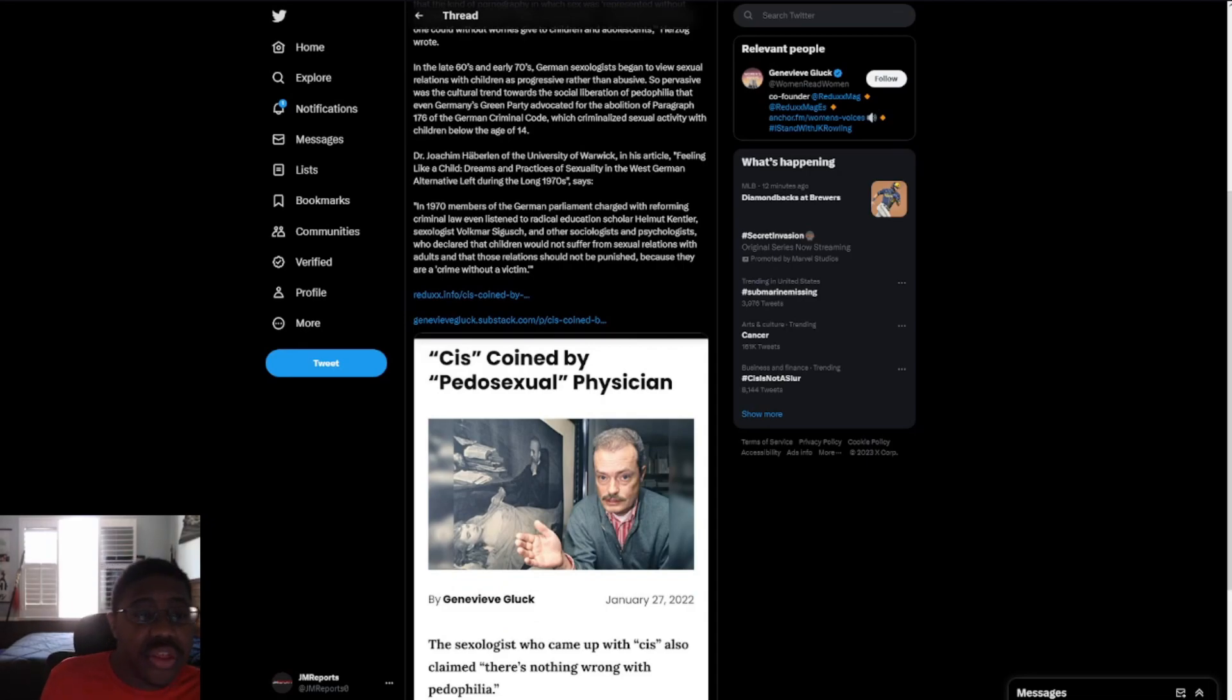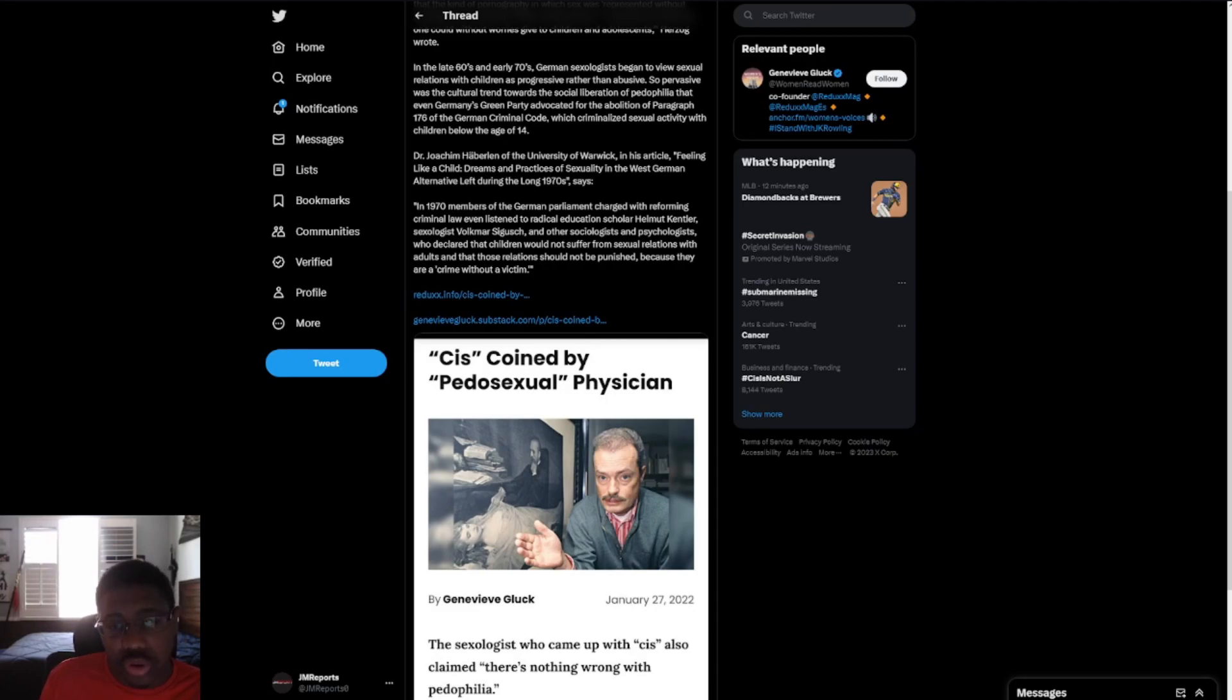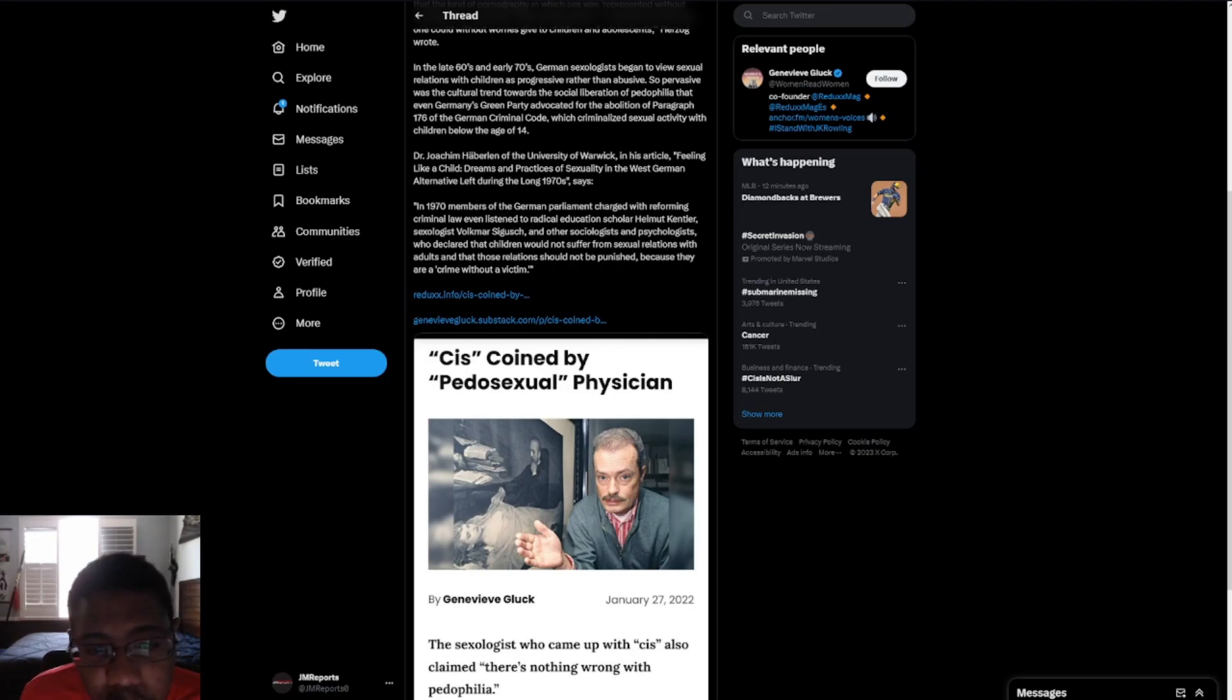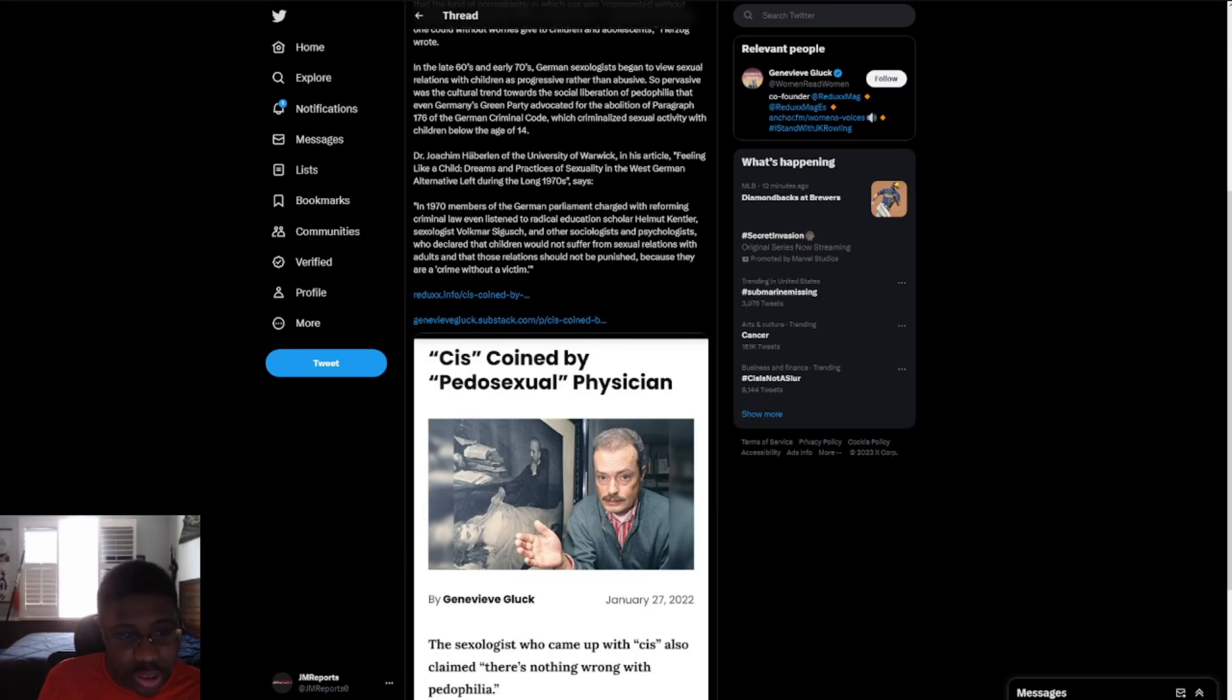In the late 60s and early 70s, German sexologists began to view sexual relations with children as progressive rather than abusive, so pervasive was the cultural trend towards the social liberation of pedophilia that early in Germany's Green Party advocated for the abolition of Paragraph 167 of the German Criminal Code, which criminalized sexual activity with children below the age of 14.